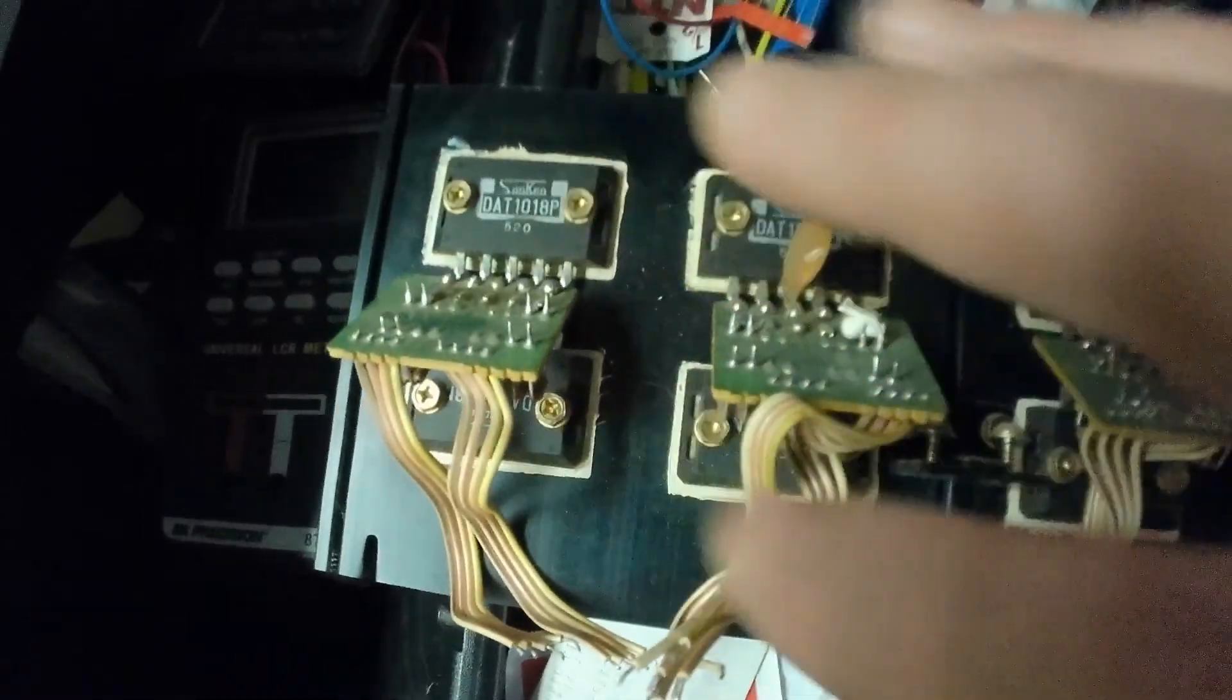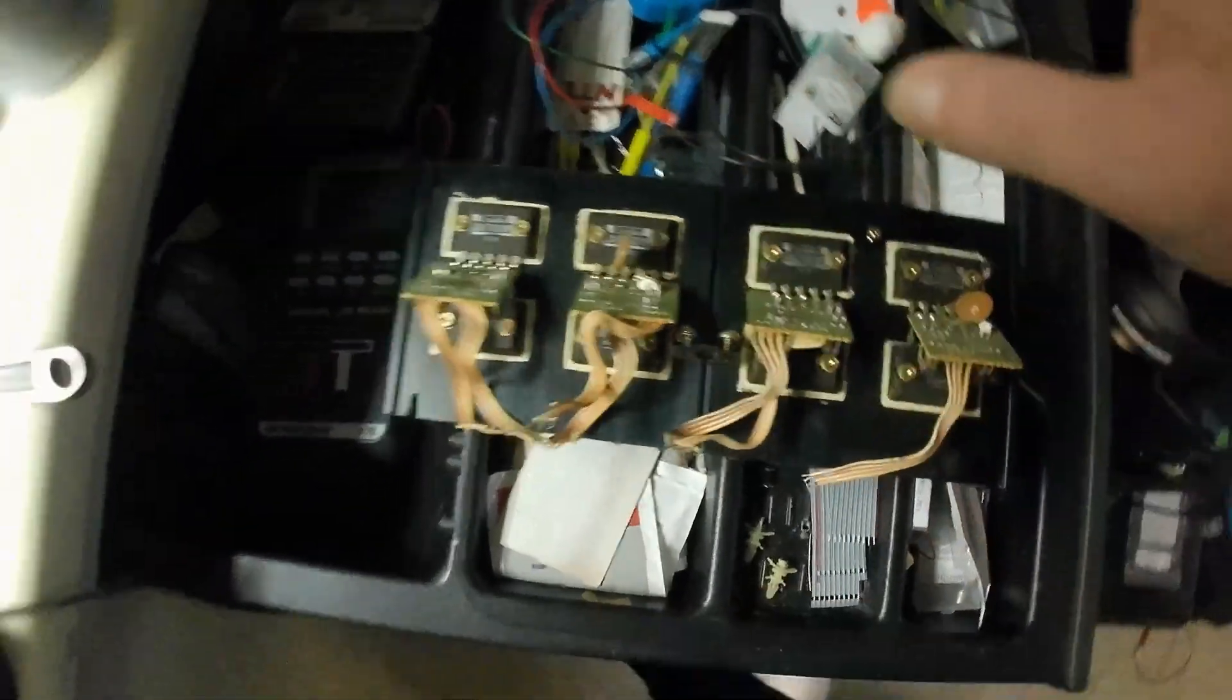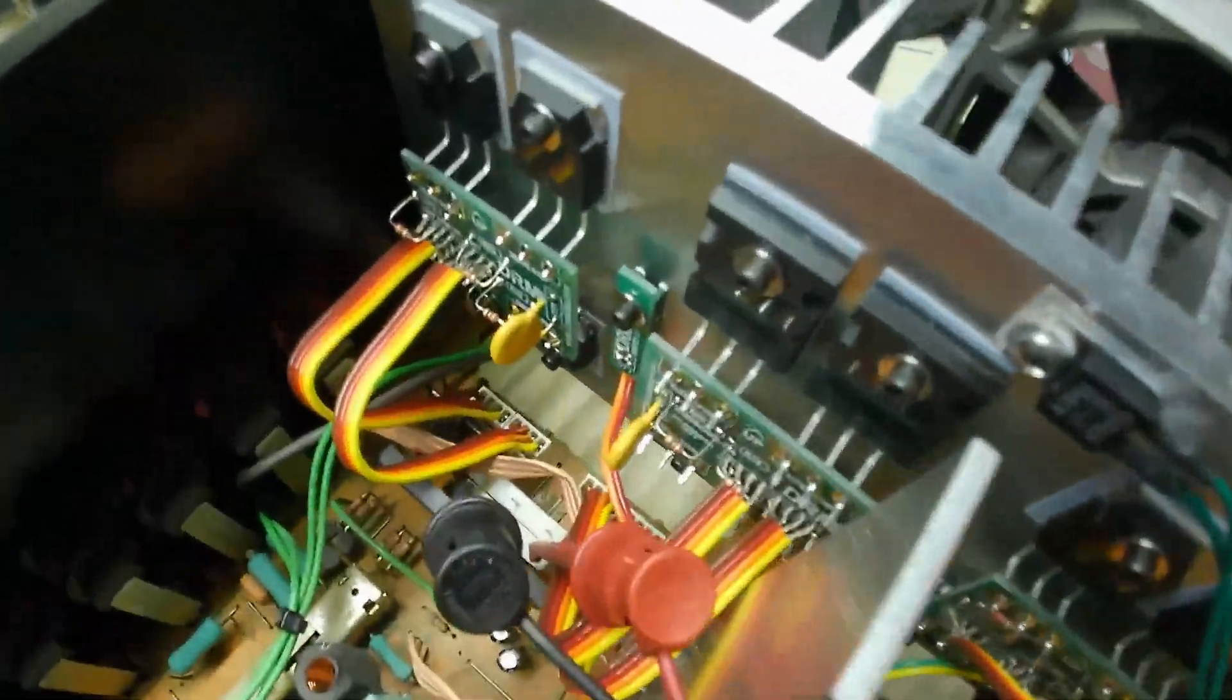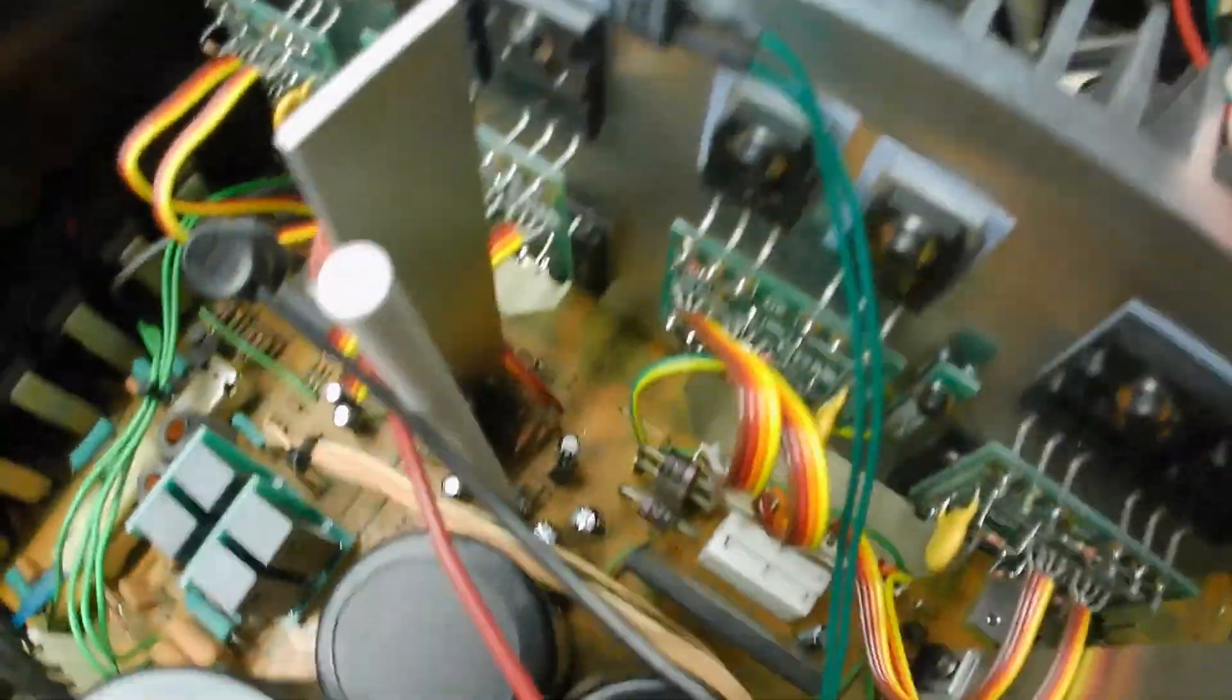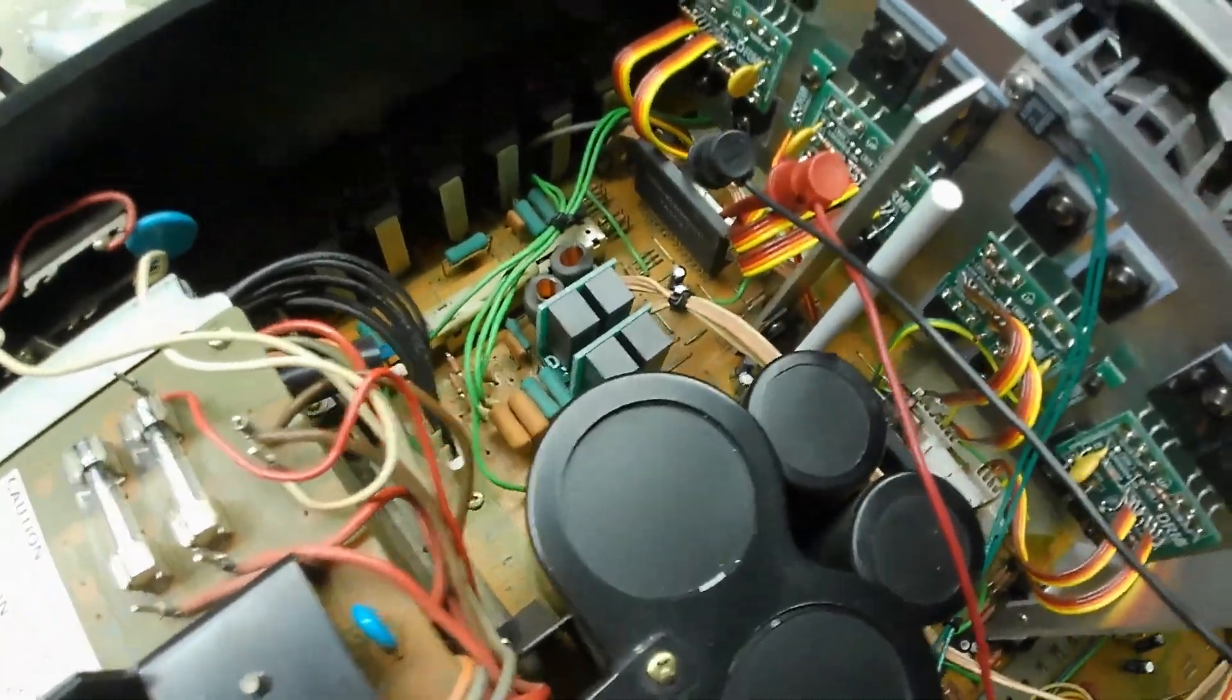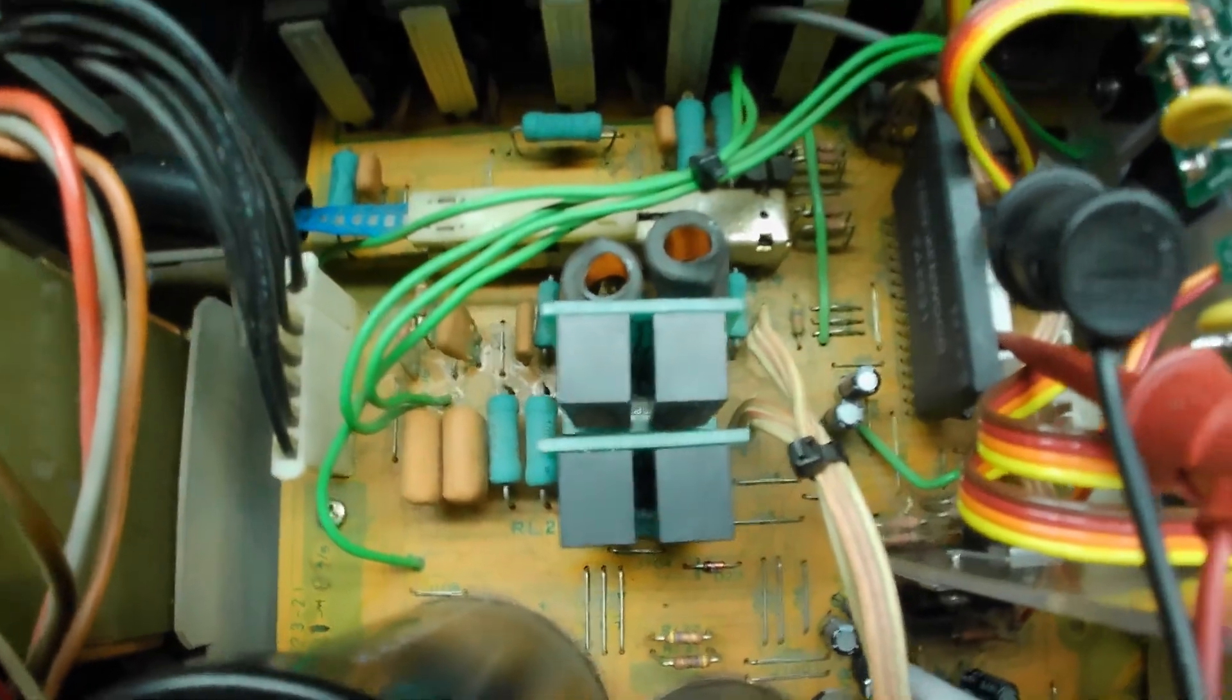These two were blown. So instead of screwing around with all that stuff, I decided just to bite the bullet and buy his modification kit. He supplies new outputs, new drivers, new pre-drivers, heatsink, basically everything you need to rip out the old garbage and put new in. And I also did the relays.